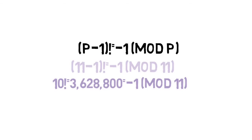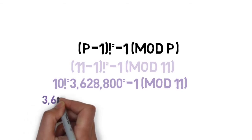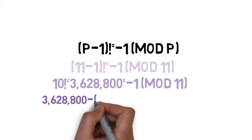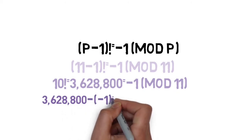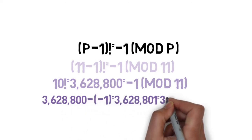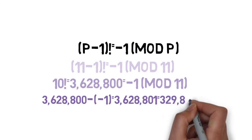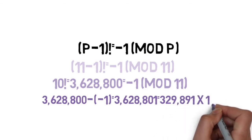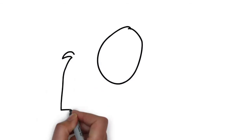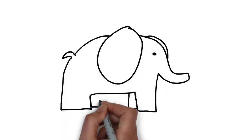Wow, 3,628,800 is a big number. Anyways, that and negative 1 differ by 3,628,801, which is 328,891 times 11. So it's a multiple of 11. Wow, those are big numbers.